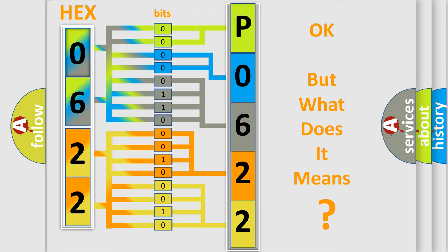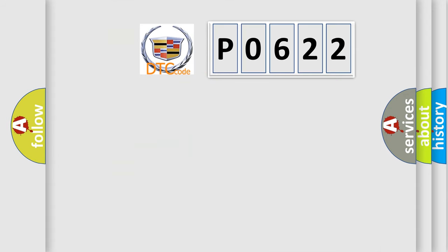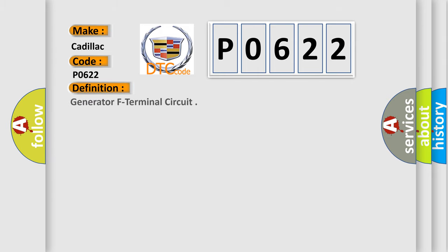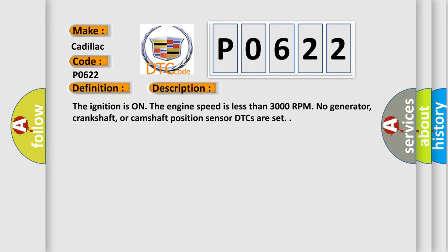The number itself does not make sense to us if we cannot assign information about what it actually expresses. So, what does the diagnostic trouble code P0622 interpret specifically for Cadillac car manufacturers? The basic definition is Generator F terminal circuit. And now this is a short description of this DTC code: The ignition is on, the engine speed is less than 3000 RPM, and no generator, crankshaft, or camshaft position sensor DTCs are set.